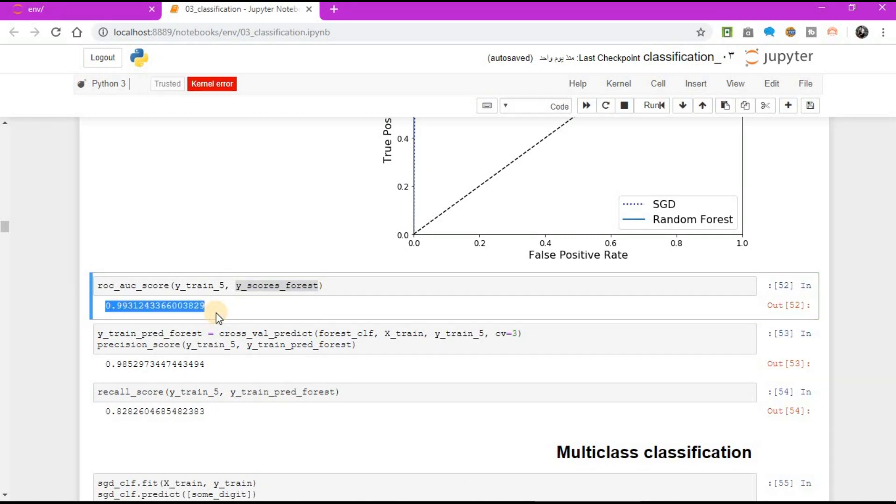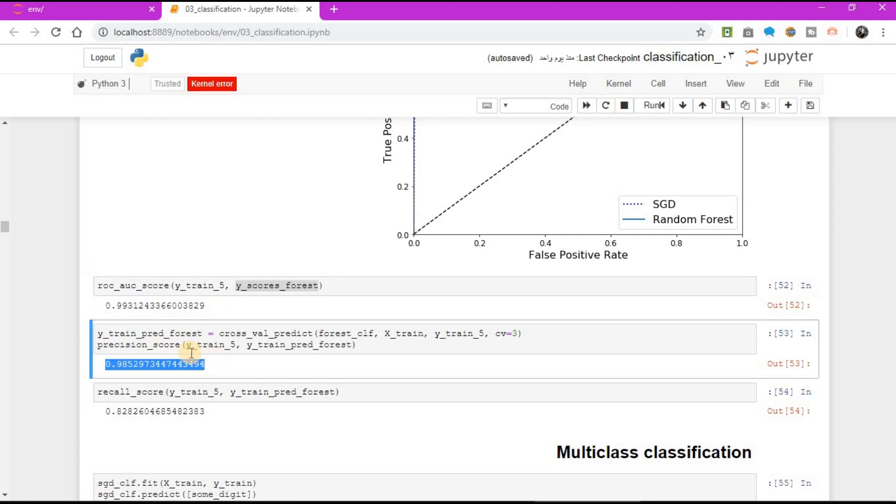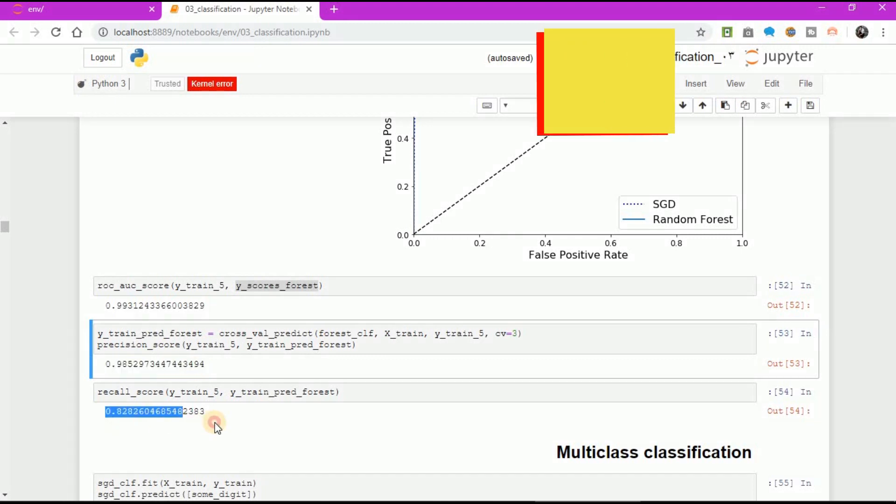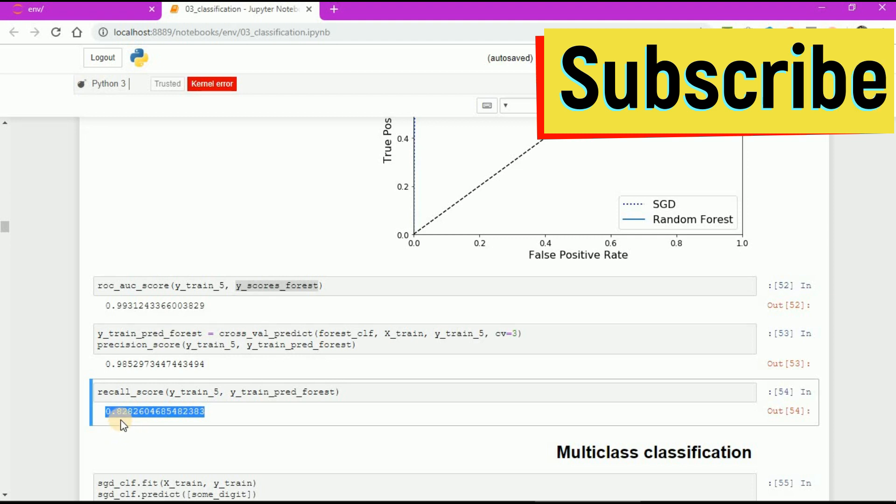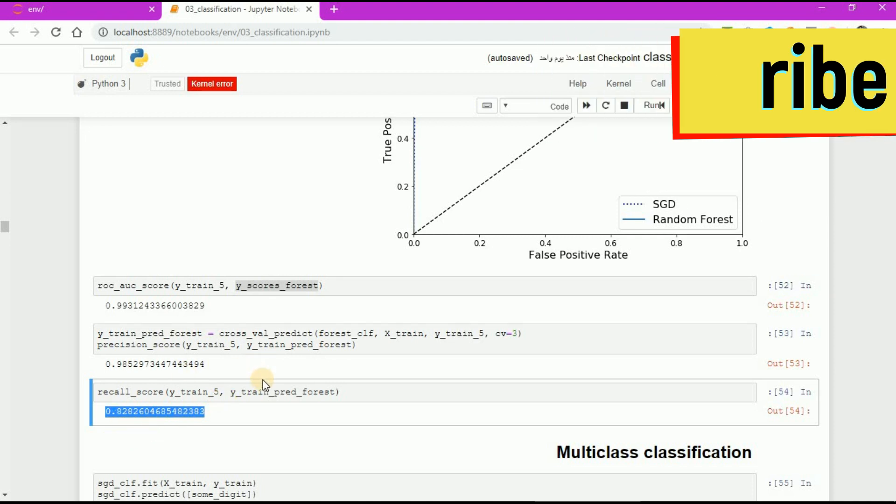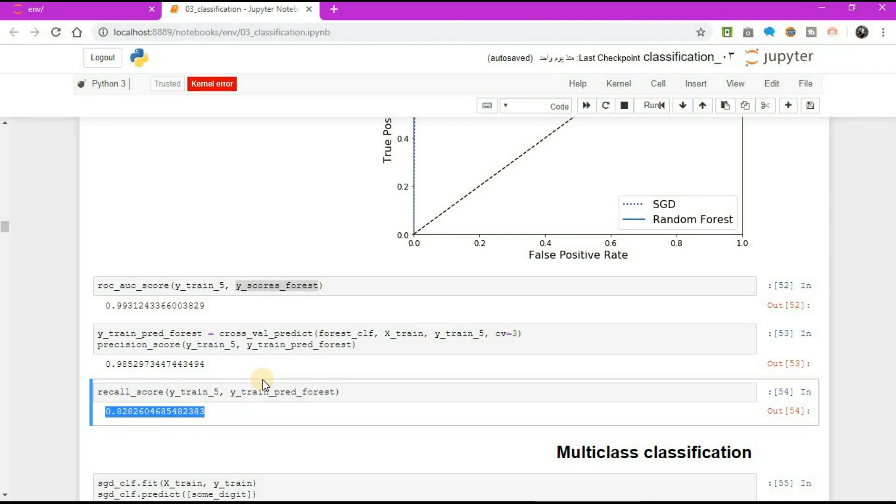Try measuring the precision and recall scores. You should find 98% precision and 82% recall. Not too bad. Thanks for watching.